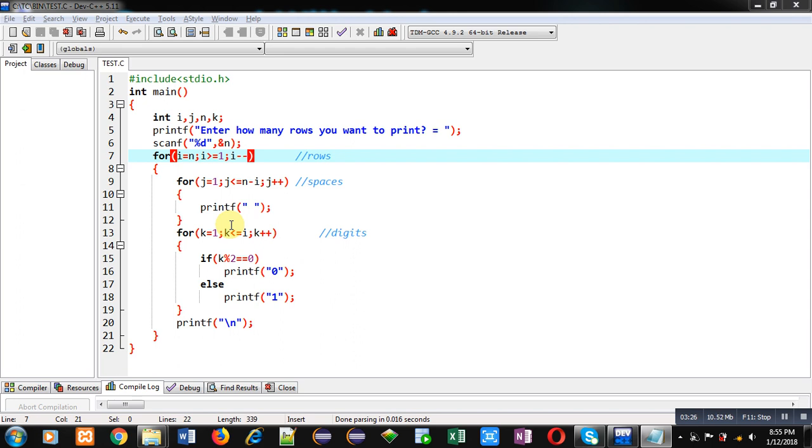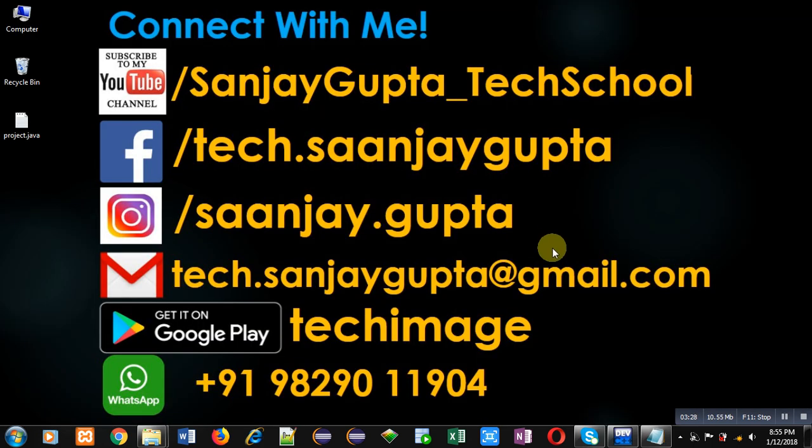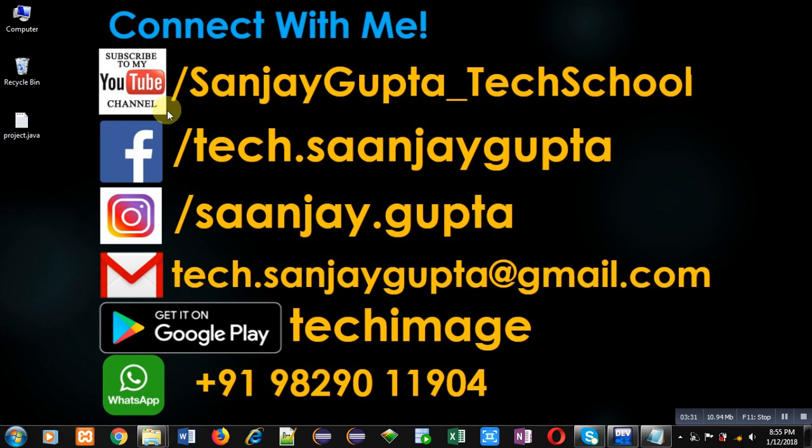If you want to watch more programming related videos, you can follow my YouTube channel through this link, youtube.com/sanjaygupta_techschool. Thank you for watching this video.